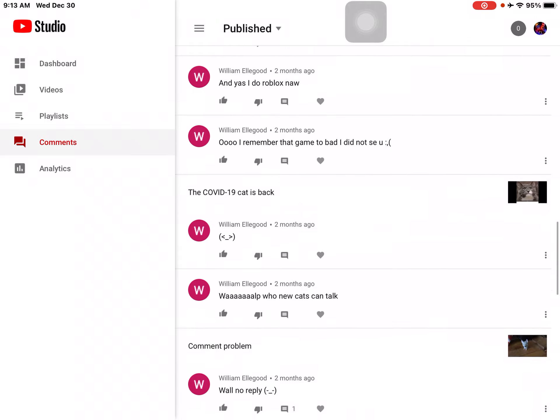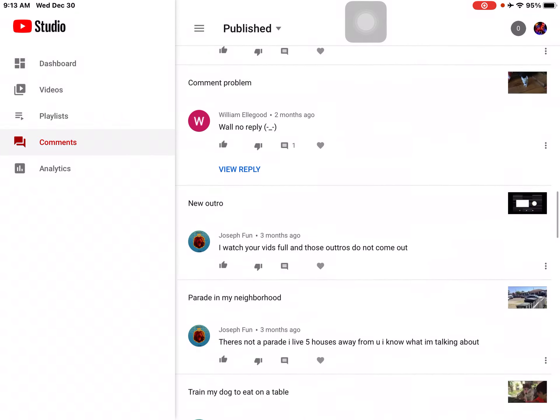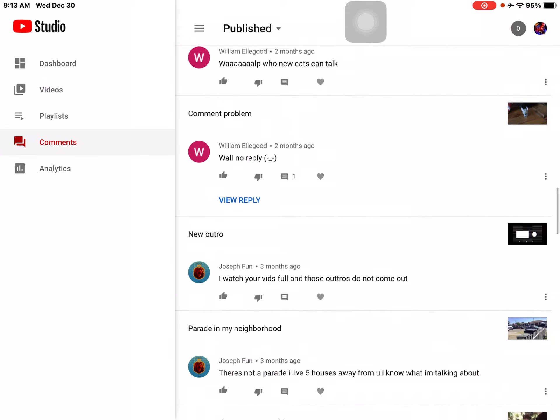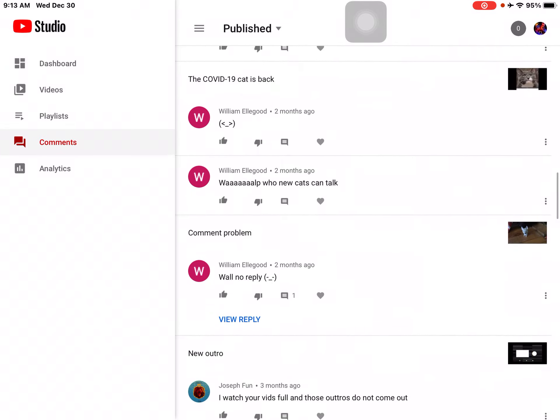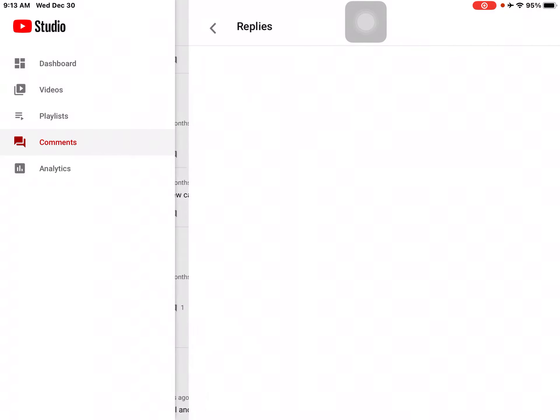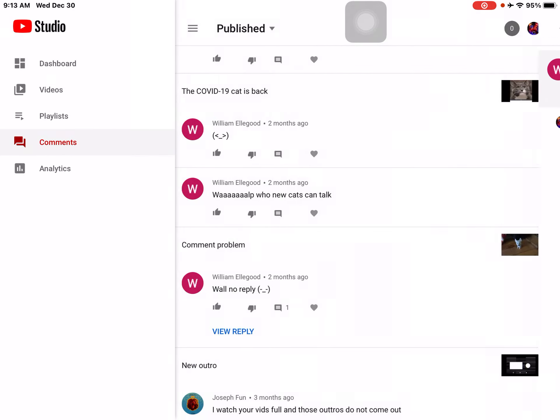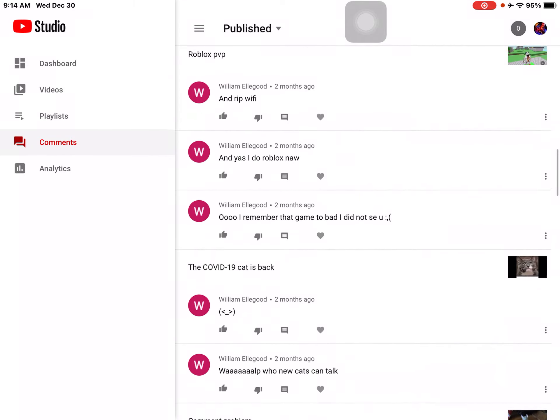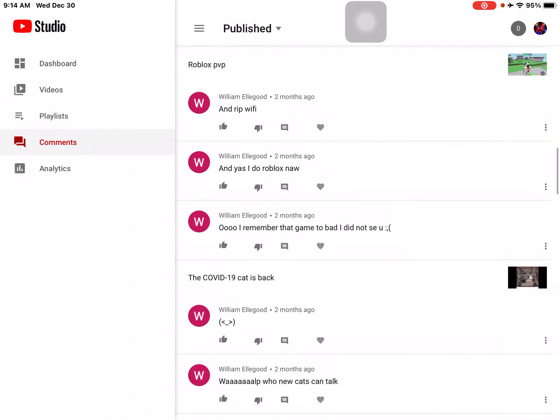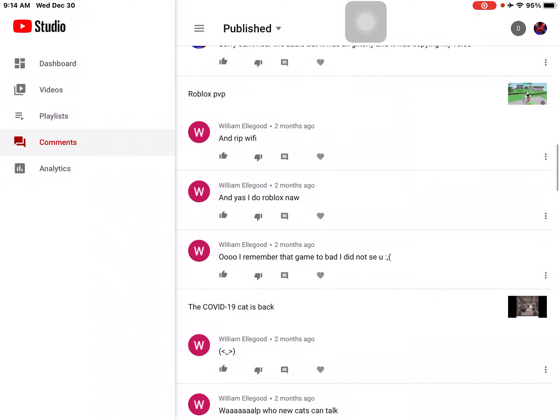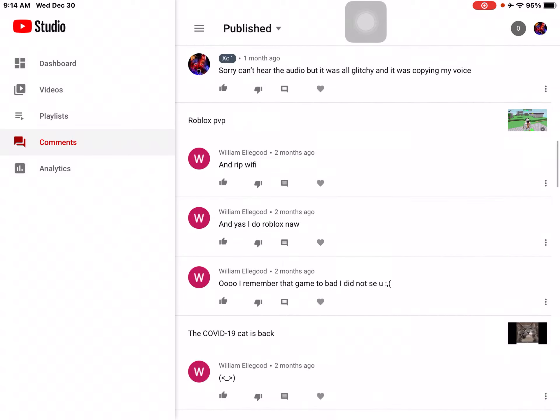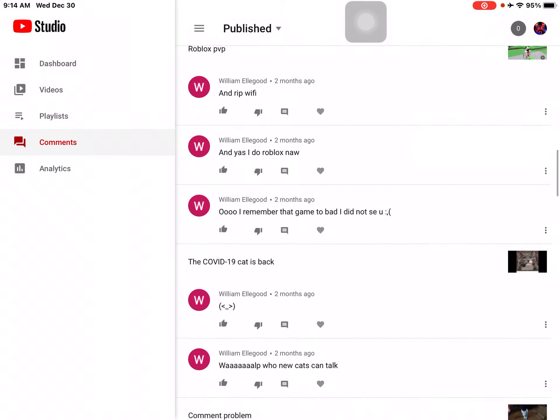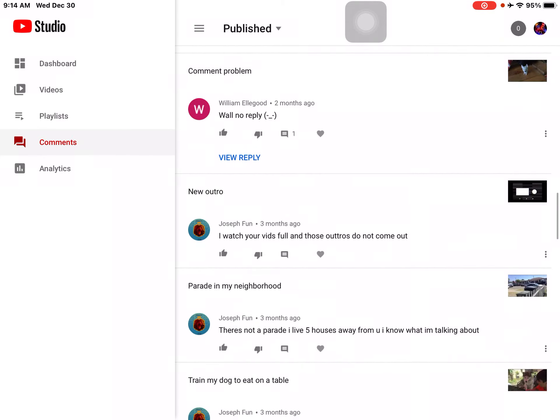Let's look at all these. Well, no reply. Well, who knew cats can talk? This is... Oh, I remember that game. Too bad I did not see you. And yes, I do Roblox now and rip Wi-Fi. Wi-Fi. Joseph Fun, my arch nemesis. I want your vids full and those answers.